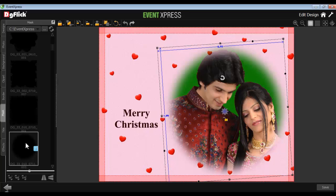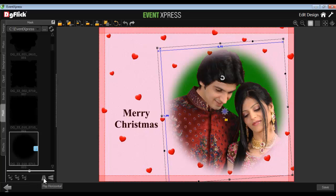Or just drag and drop the mask to apply it onto the photo. If you want to rotate the mask, use the 90, 180 or 270 degree button. You can also flip the mask horizontally or vertically from here.